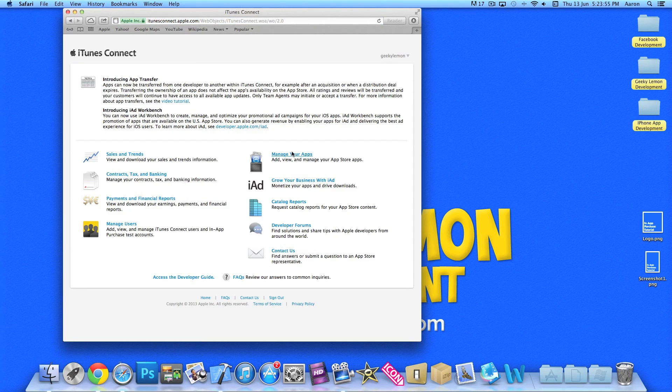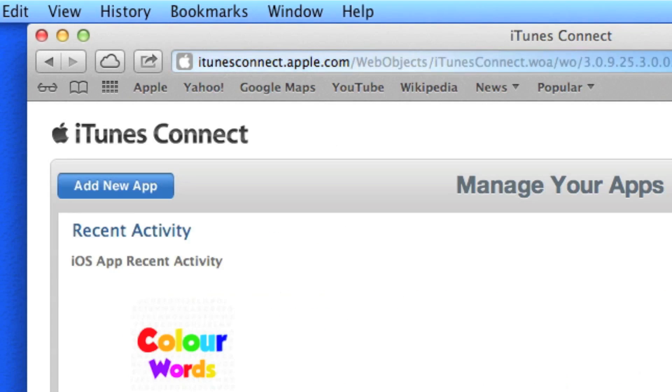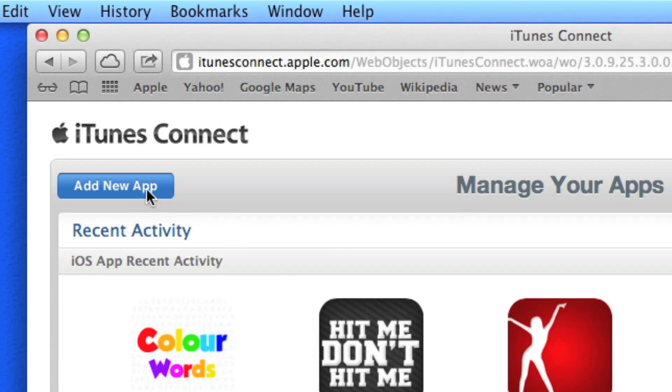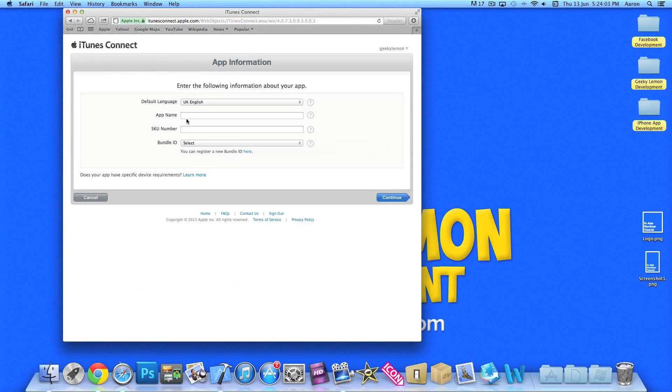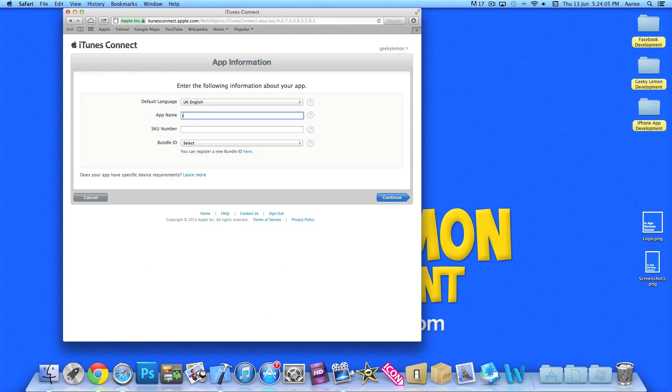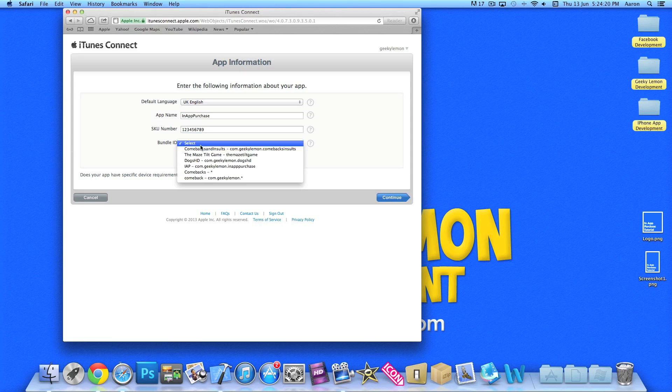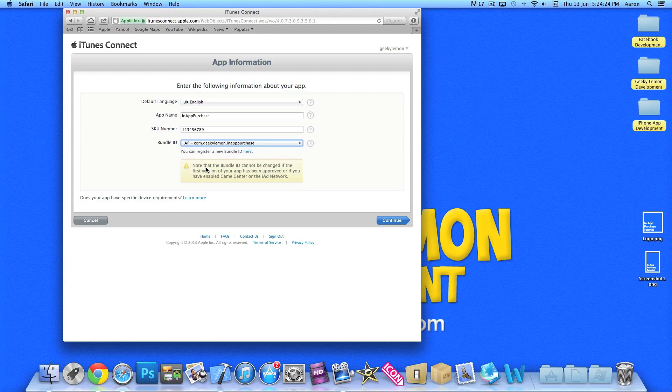So we're going to manage your apps, go to add new app, and then we'll do our app name. We'll simply name it for the purpose of this tutorial in-app purchase. SKU number, just anything really simple easy, one two three four five. There we go. And bundle ID, we need to select our in-app purchase one. Now we go to continue.